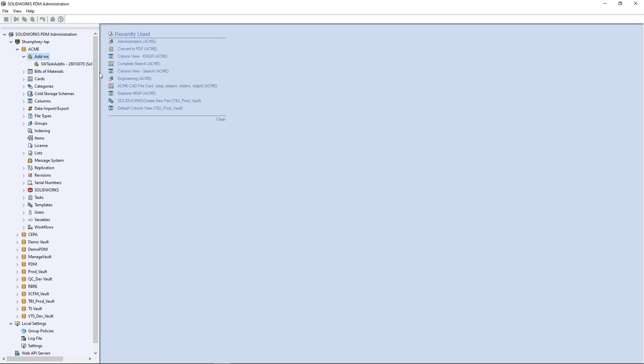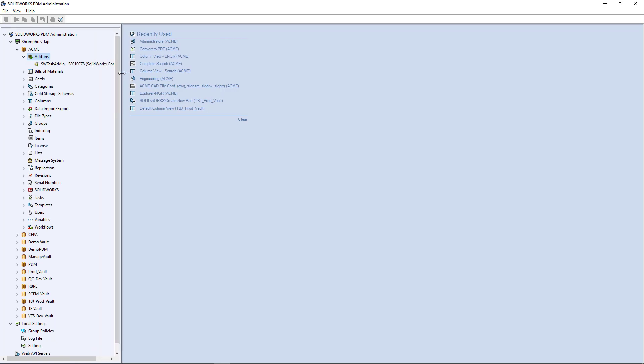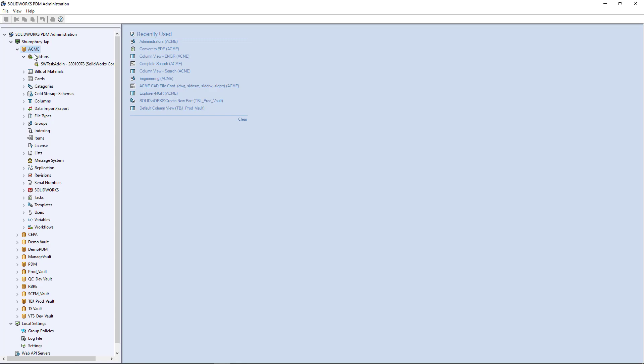But if you don't have this here you'll want to add it. The easiest way to do that is to just go to your vault, right click on the actual icon for your vault here.